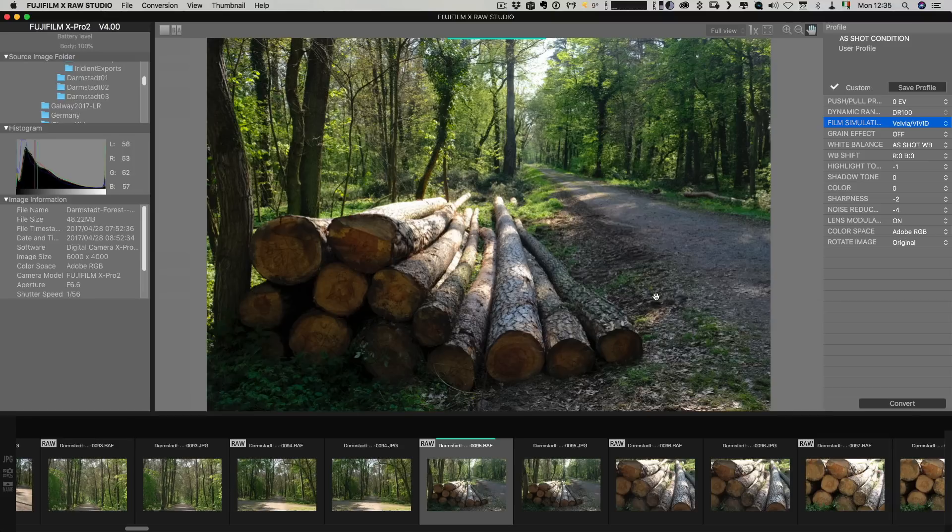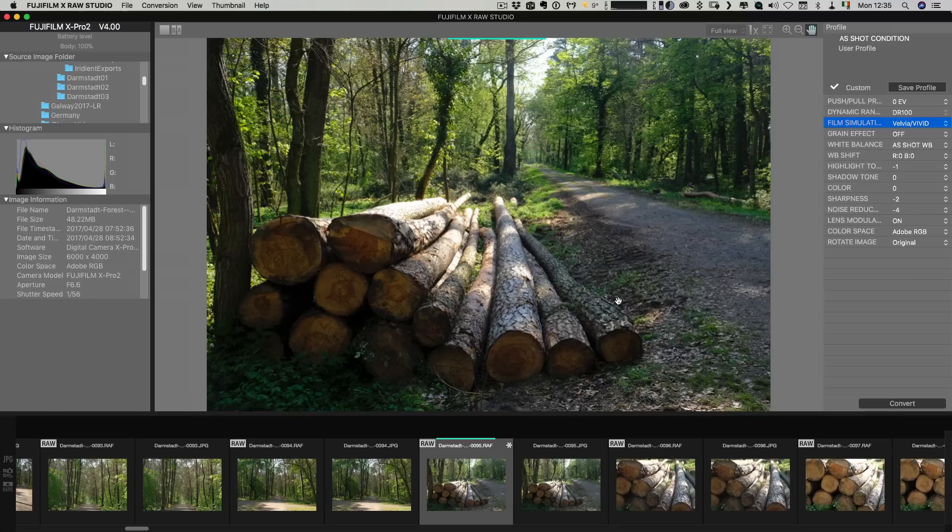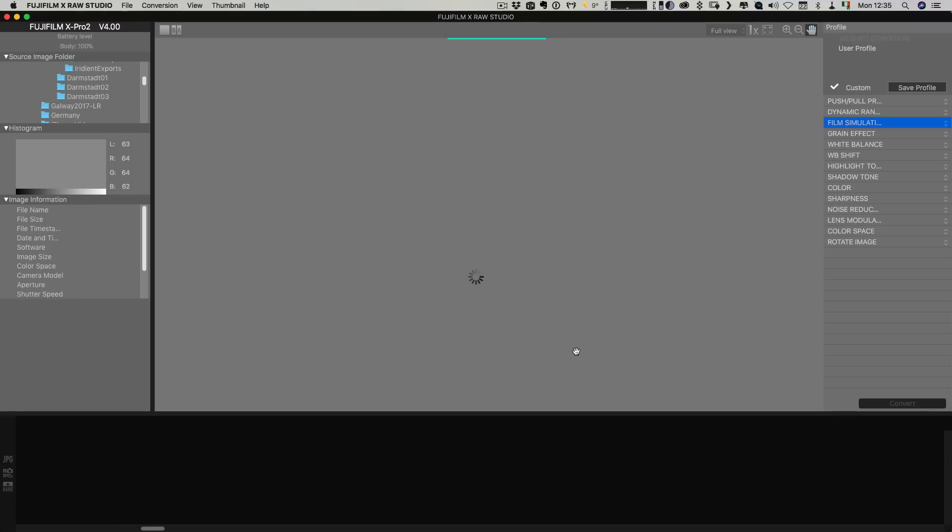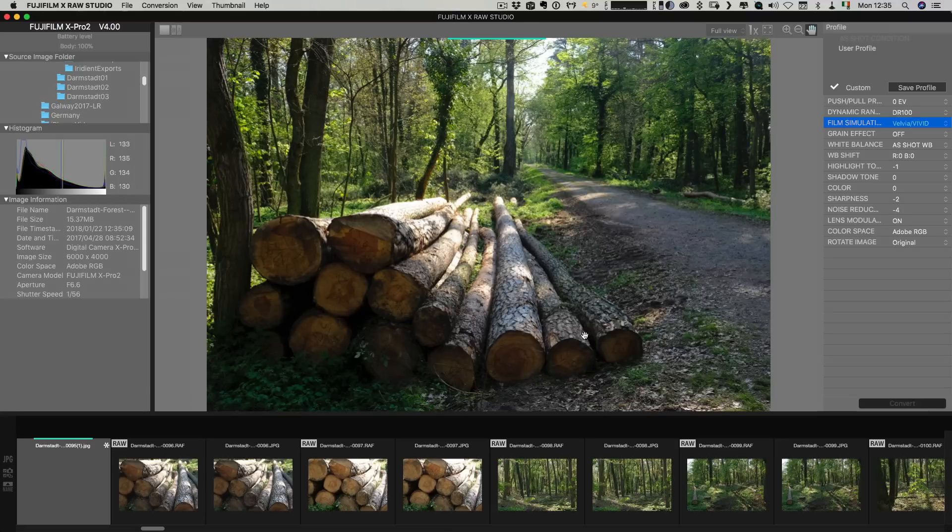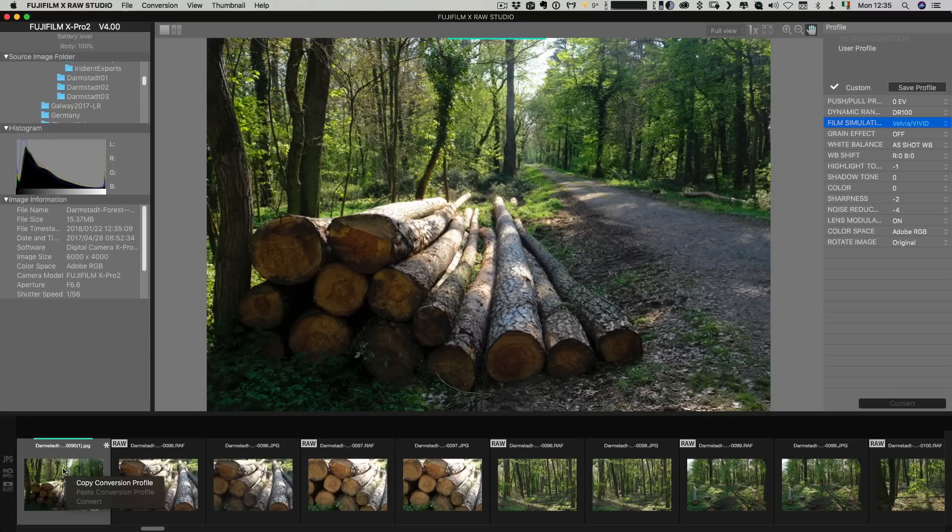Okay so once you've done that what you then do is hit convert so this will convert the image and wait for it we go through the lovely process of reloading everything and then you will see we now have this converted version down here so this saves it to a JPEG to the folder.